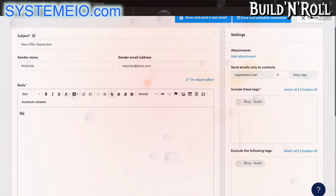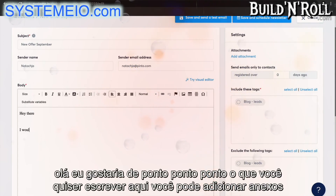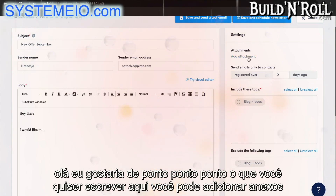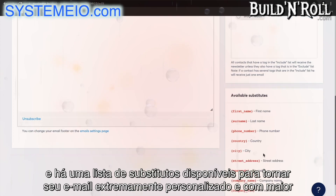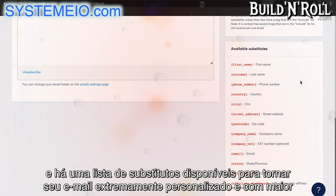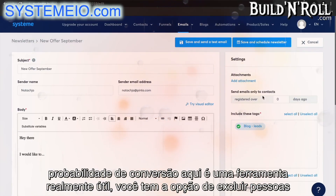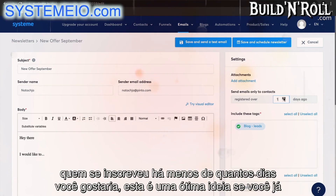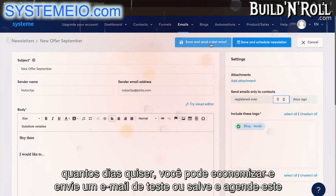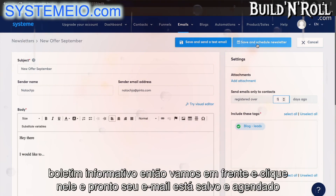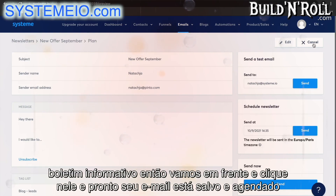Here is where you can put in any text you would like. Over here you can add attachments. Here you can choose to include tags, and over here you can exclude whichever tags you like. There are also available substitutes to make your email extremely personalized and more likely to convert. You also have the option to exclude people who've subscribed less than however many days you would like — great if you've got an automated email campaign already running for new leads. You can save and send a test email, or save and schedule this newsletter.